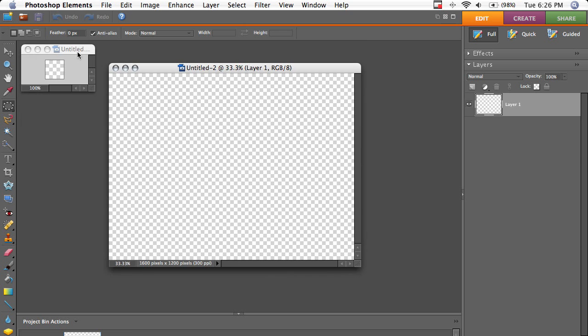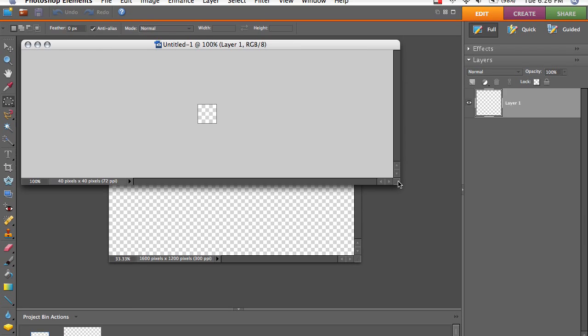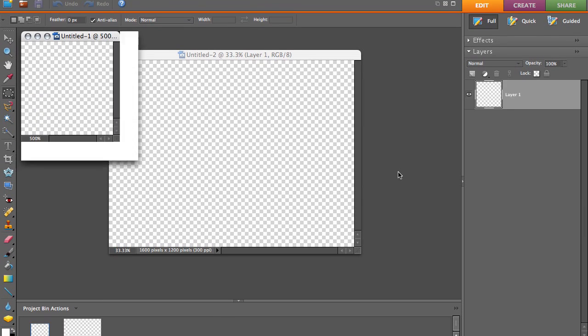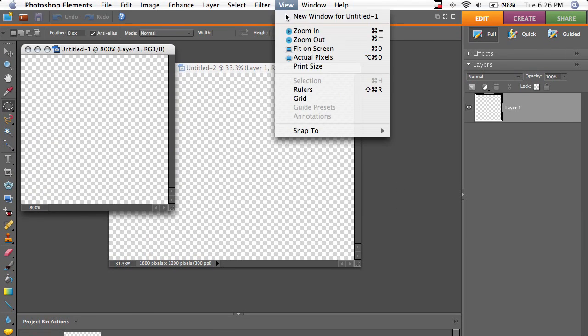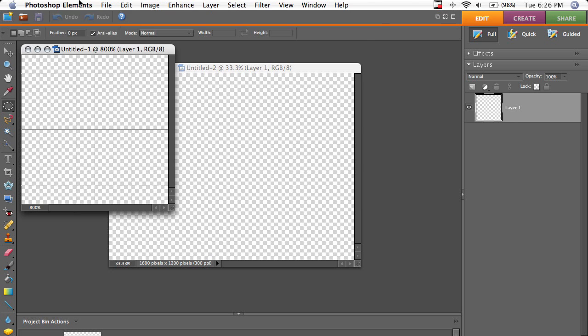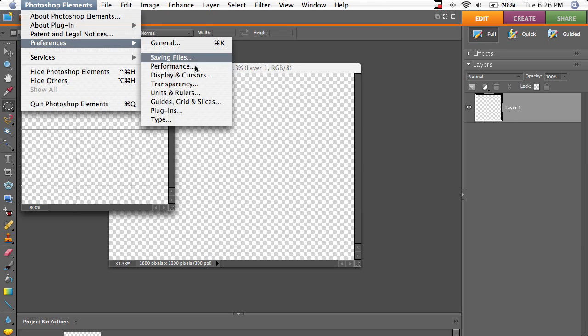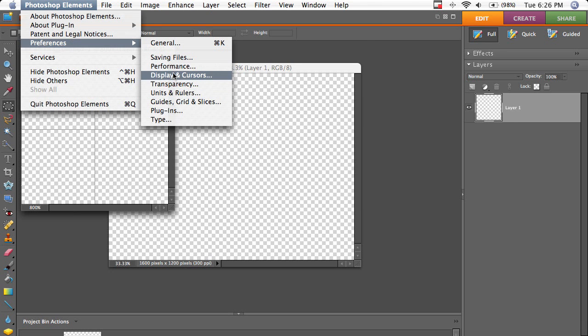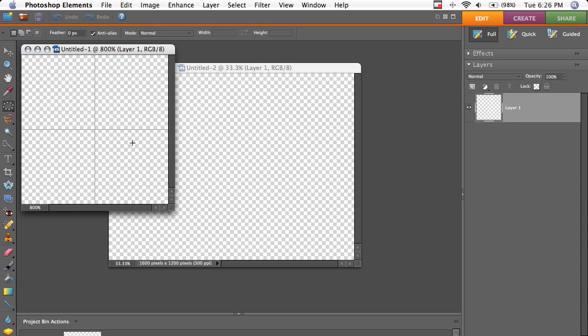So I'm going to go on the 40 by 40. I'm going to zoom in by hitting CMD or CTRL and then PLUS. And then I'm going to turn on my grid, which I've made 20 pixels wide, by going to Preferences and then Guides, Grids, and Slices.